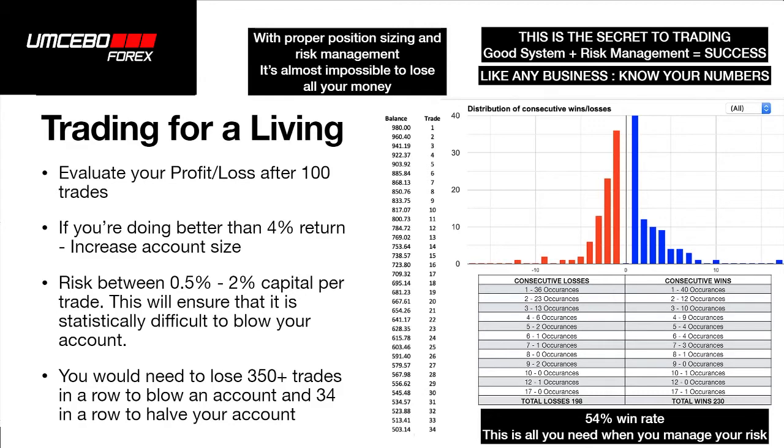So this particular system has a 54% win rate. That's longs and shorts inclusive. But we only risk between 0.5% and 2% of our capital. When I say your capital, I mean your funded account balance, not your leveraged account balance. If you start an account with R1,000, you can only lose 2% of that, which is R20 in a trade. That's it. You can't lose more than that.